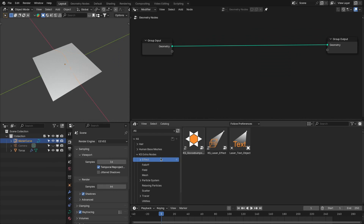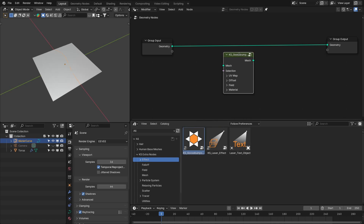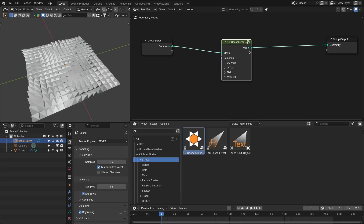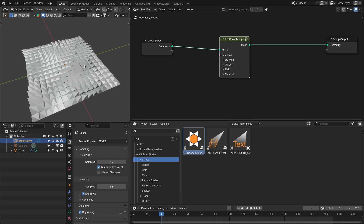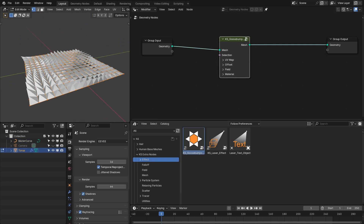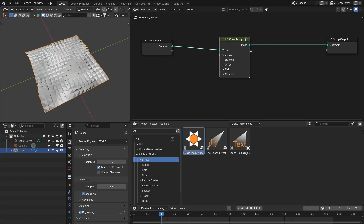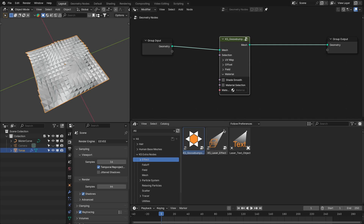There is a new category added to Extra Nodes — that is Effects. Right now it has three effects, but more will come: the goose bump effect, laser effect, and the laser text object. If you add the goose bump effect to geometry, you can see the effect applied. You can change different settings, and documentation is available for all these effect nodes.